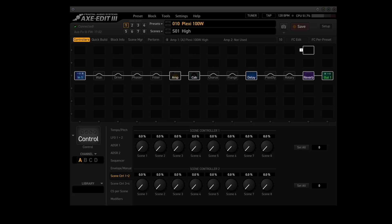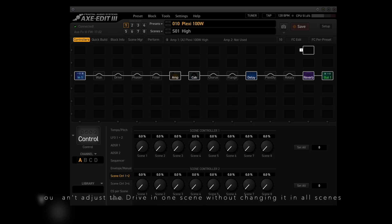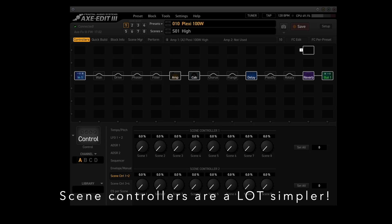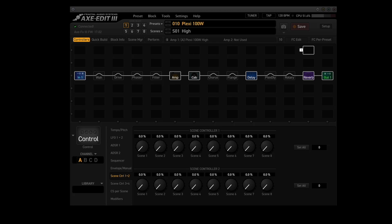But why would you want to use scene controllers? Well, let's say that you want to use the same amp in the scenes of a preset, but each scene needs to have a different drive level. If you use the same amp block and channel in each scene, you can't adjust the drive in one scene without changing it in all scenes. You would have to use different channels in the amp block and pick a different channel for each scene, adjusting the drive level in each. Scene controllers are a lot simpler — you can use one of the four scene controllers to change the gain in the amp block with a different value for all eight scenes.